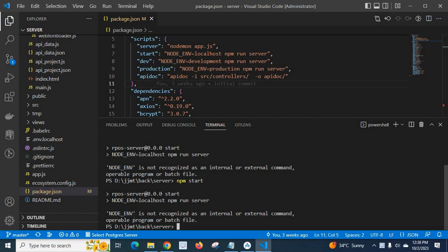NODE_ENV is not recognized as an internal or external command, operable program or batch file.